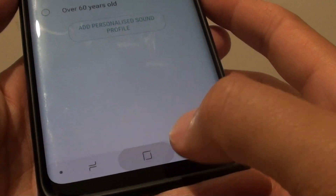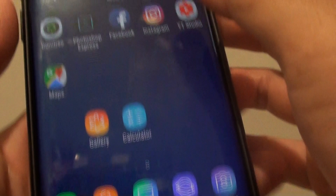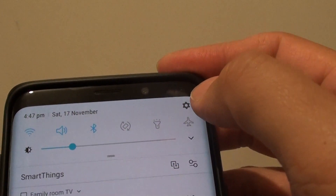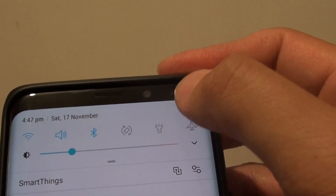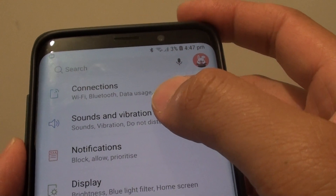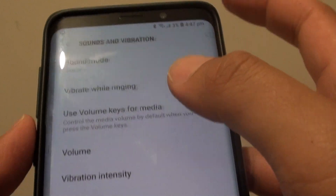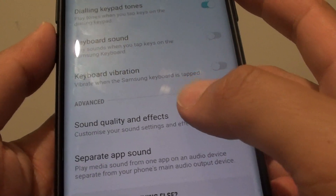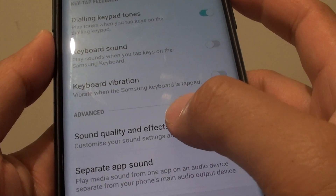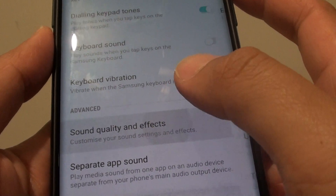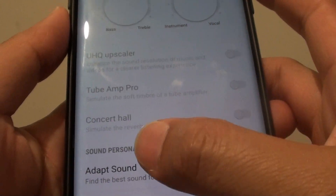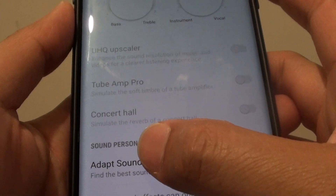First, tap on the home key to go back to your home screen and swipe down at the top. Then tap on the settings icon. Next, tap on Sounds and Vibration. From here, tap on Sound Quality and Effects. Then go all the way down and tap on Adapt Sound.